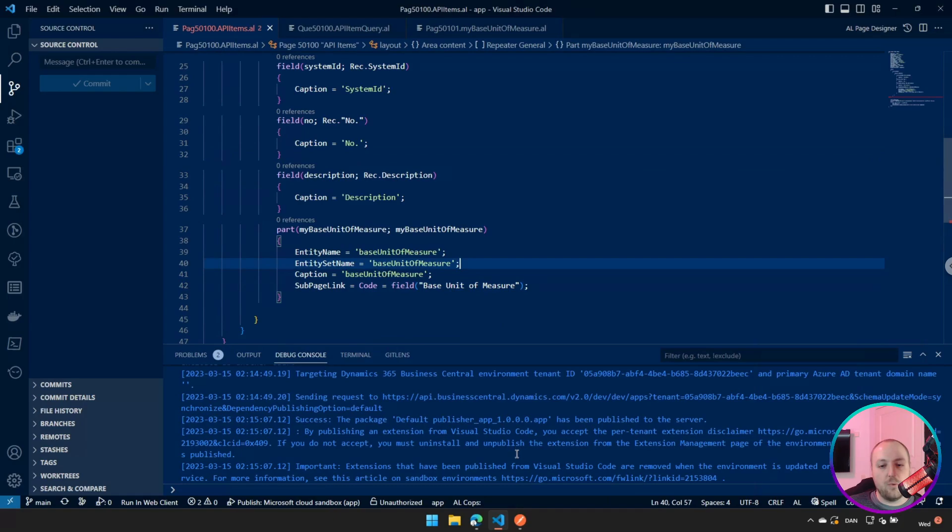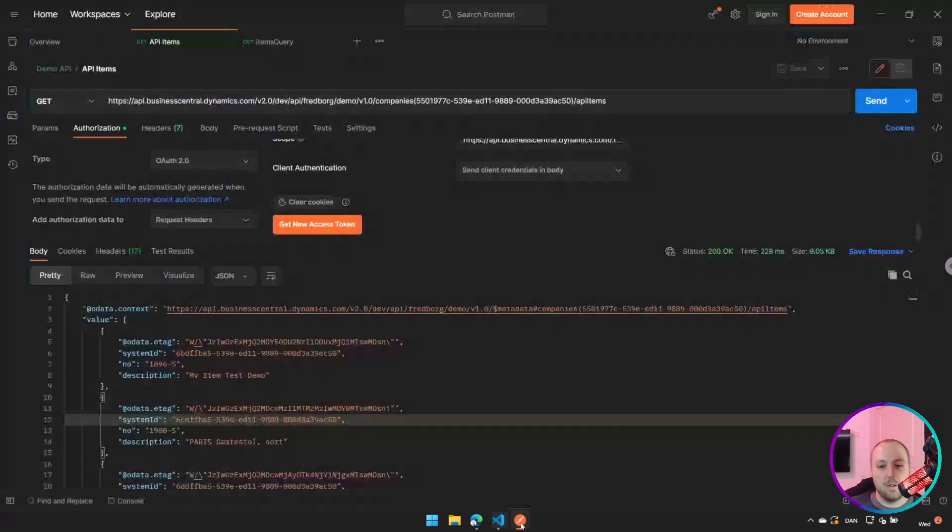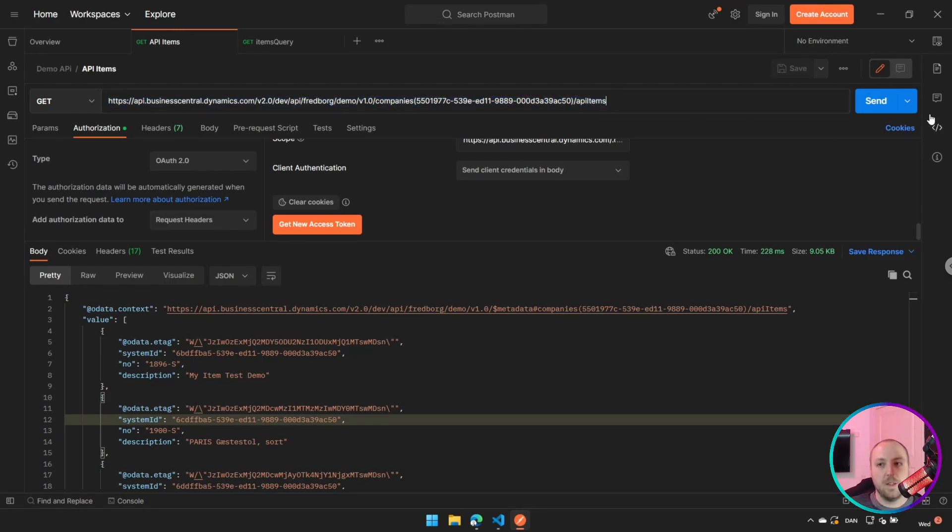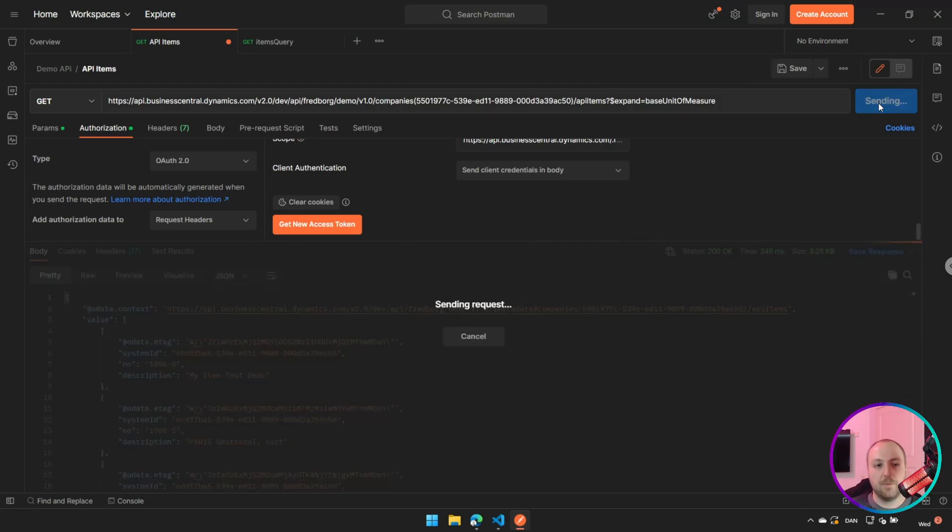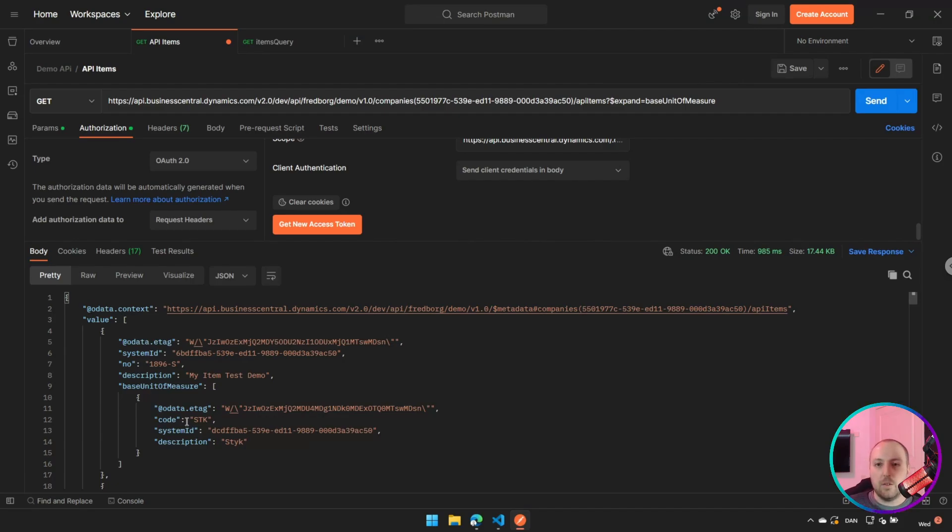If we then try to run this in our Postman, you can see here, this is my normal request. If I send it, however, if I try to add my expand here, as I expand, I want to expand my base unit of measure and I'll press send. You can see, now it actually also returns my base unit of measure. So this is a great way to make some things that some people might want, but not necessarily always want.